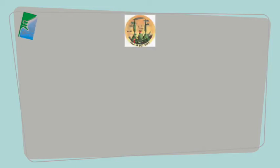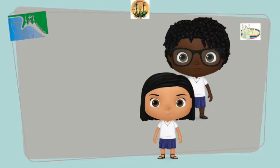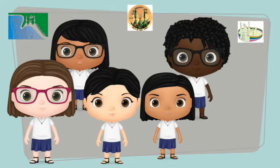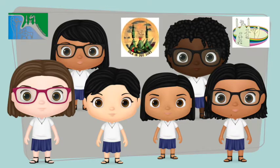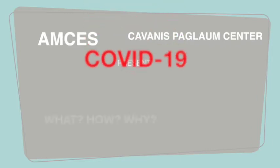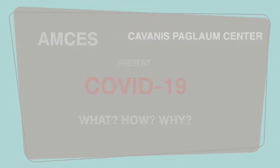The CCJGS, AMSES and Cavanis Paglaum Center present COVID-19. What is it? How should we act and why?